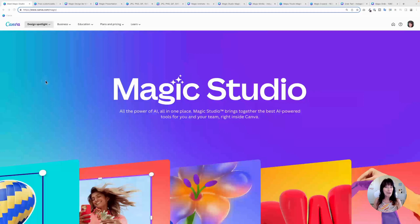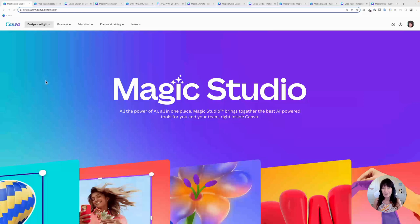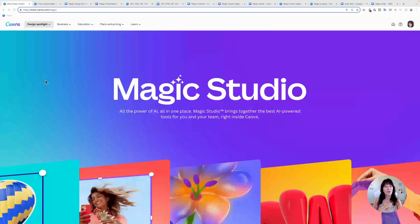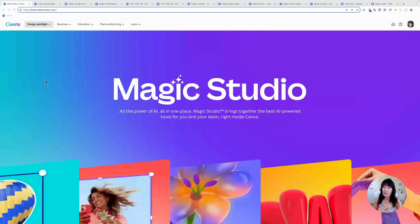There is a lot of magic happening in Canva. They just released some brand new features that will really help with your design process. These new features are all part of what's being called Magic Studio, and I'm going to break some of them down for you. My name is Kat. This is Canva Catterday. Let's get to it.